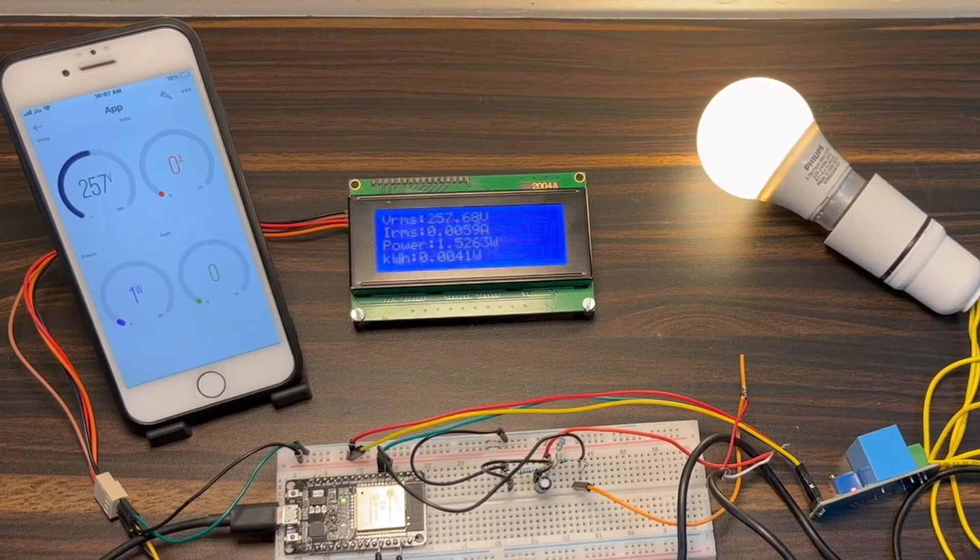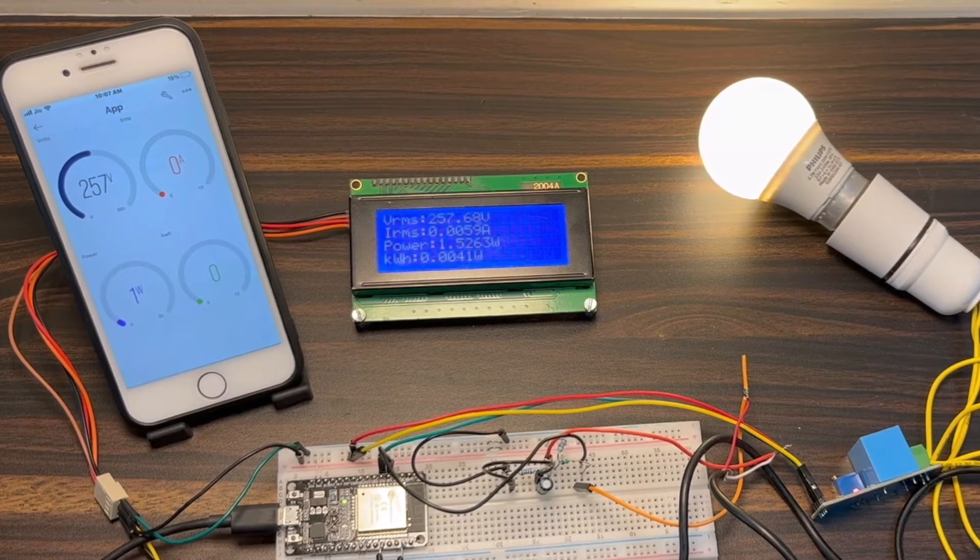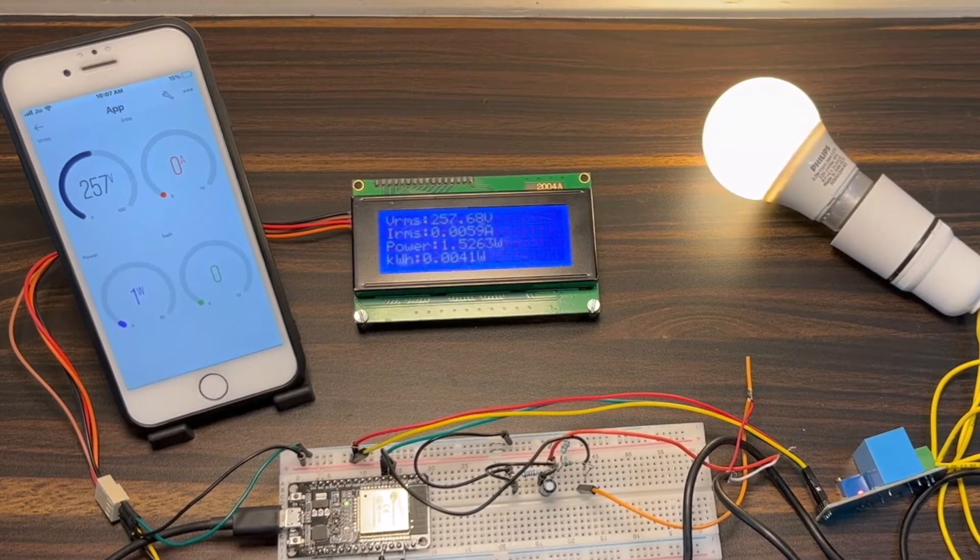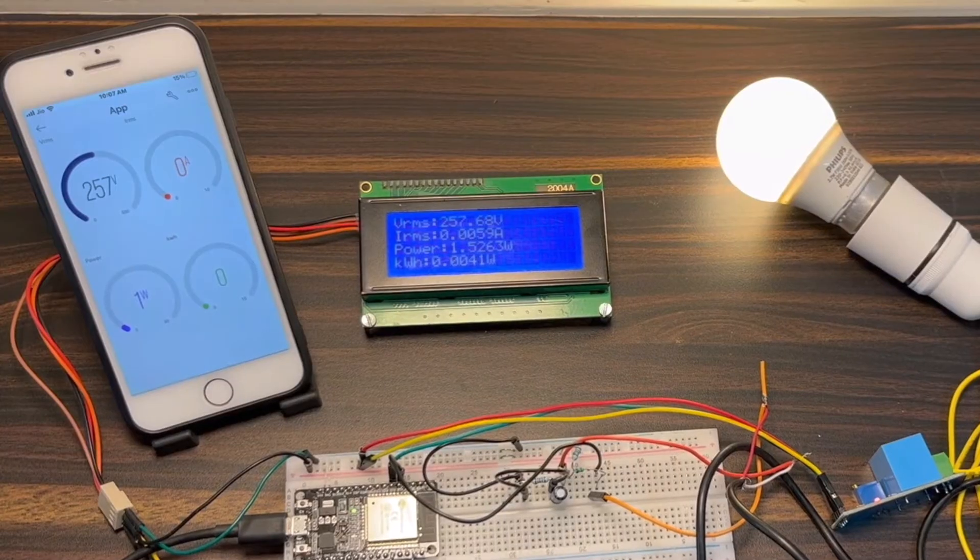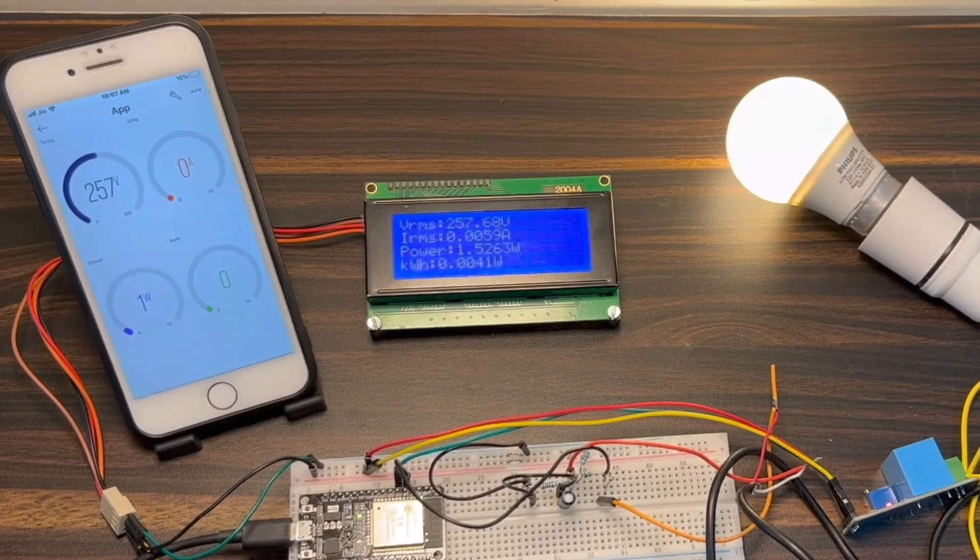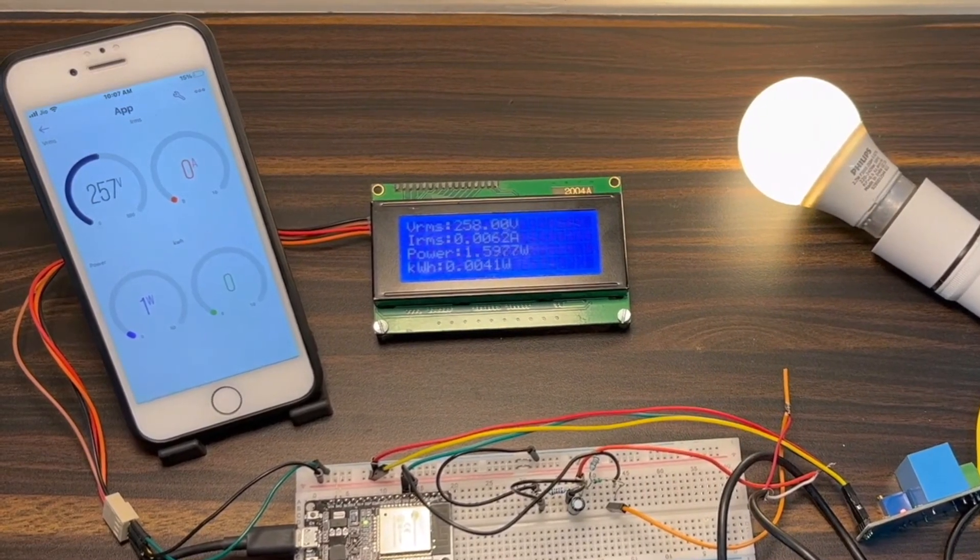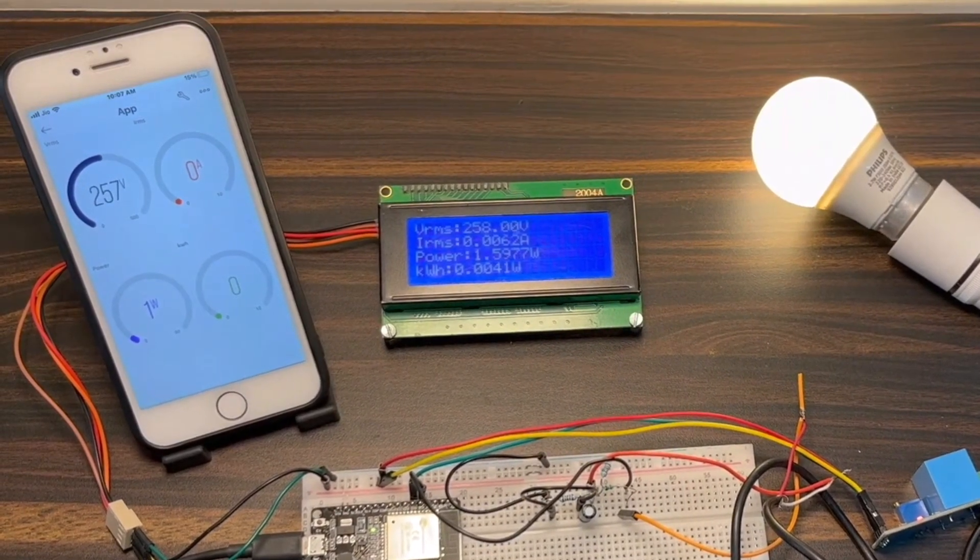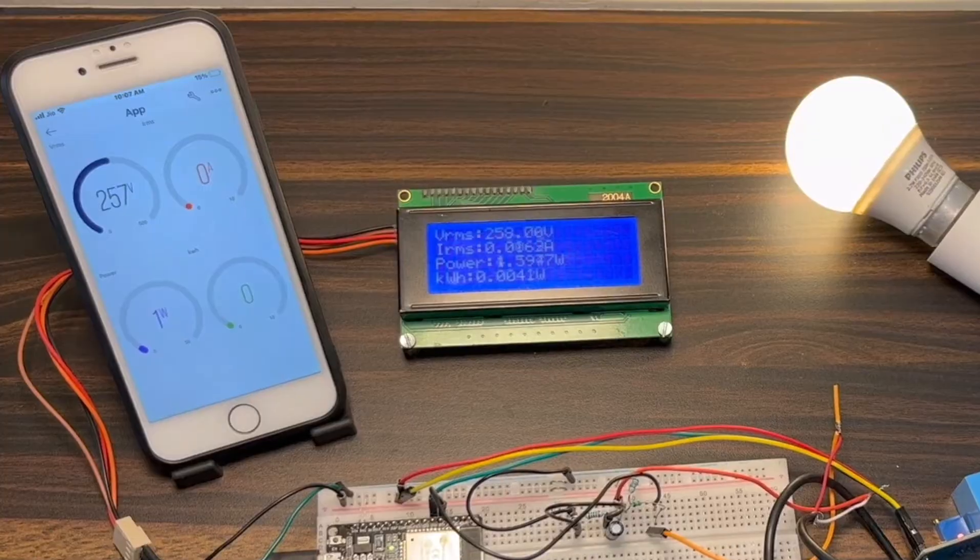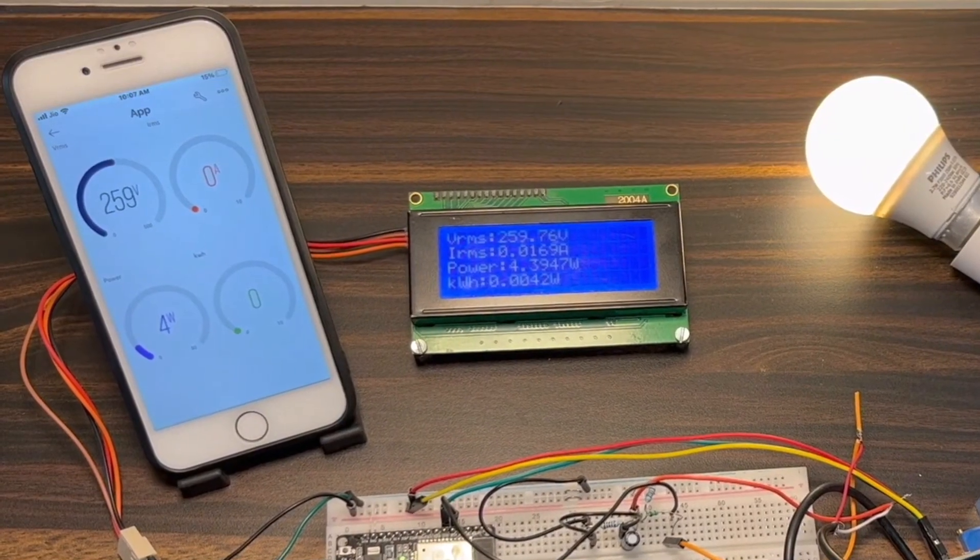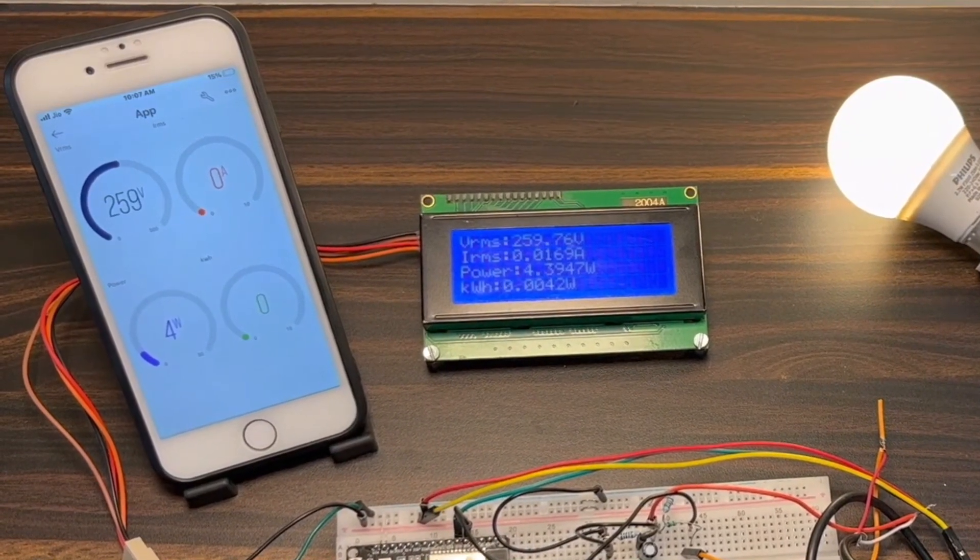In conclusion, the development of an IoT-based smart electricity energy meter using ESP32 and Blink 2.0 will bring about a revolution in the monitoring and measurement of electricity consumption.